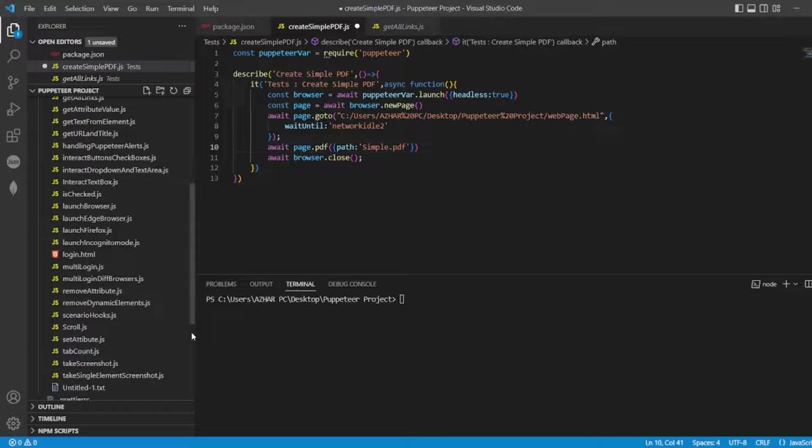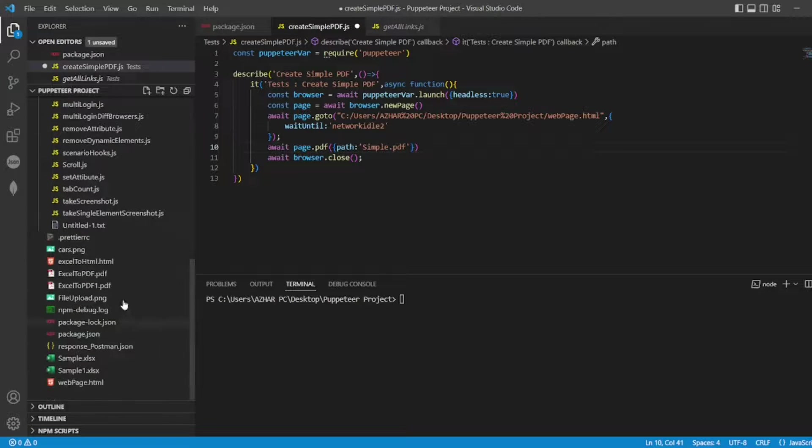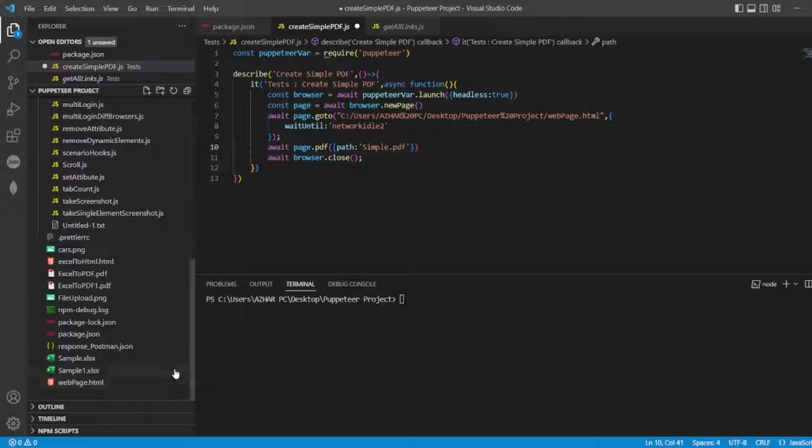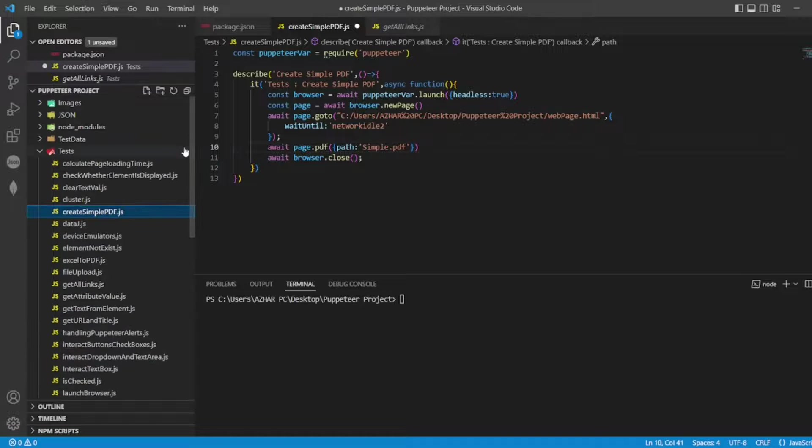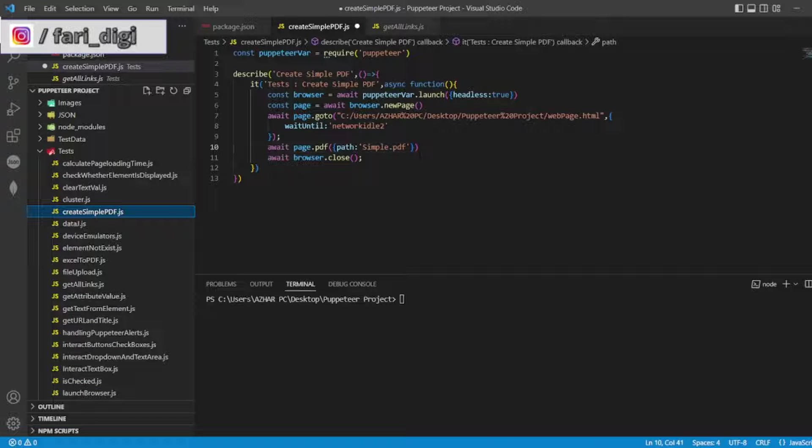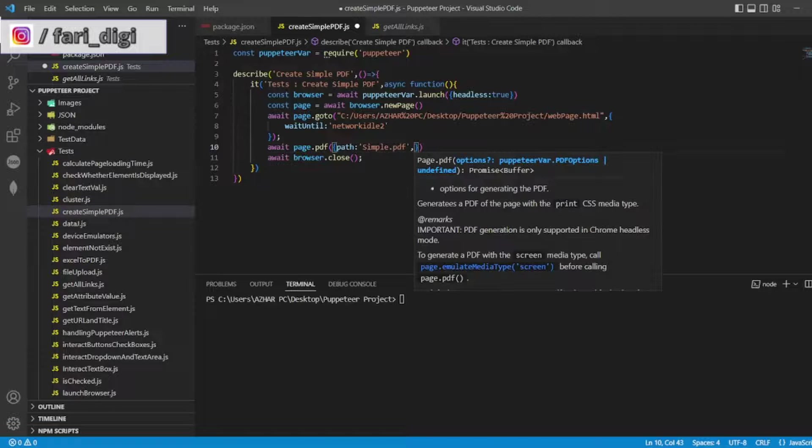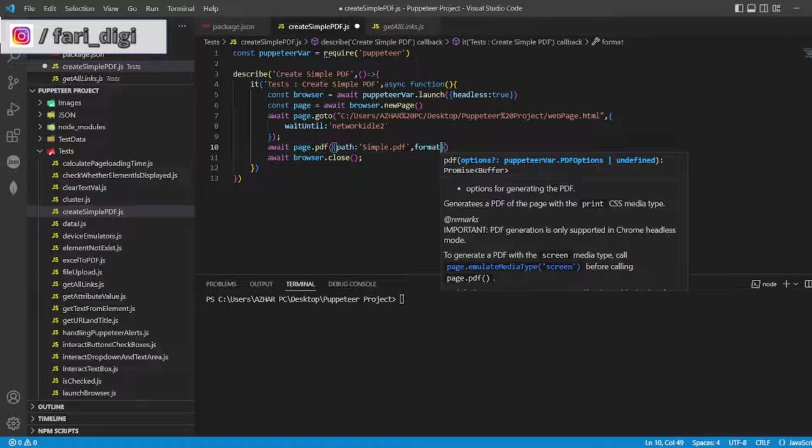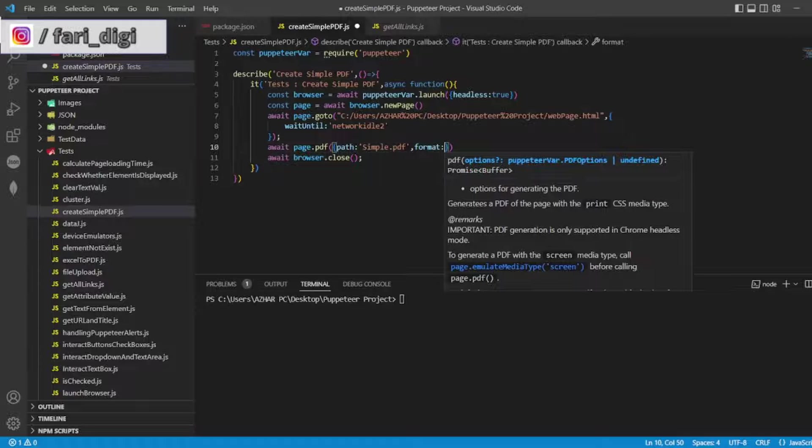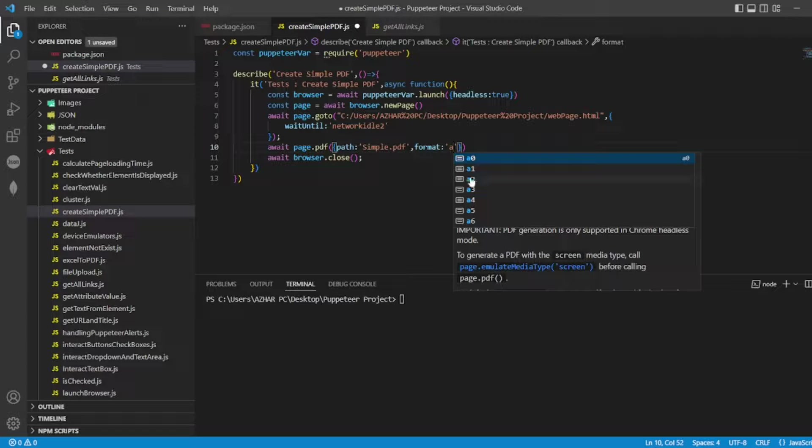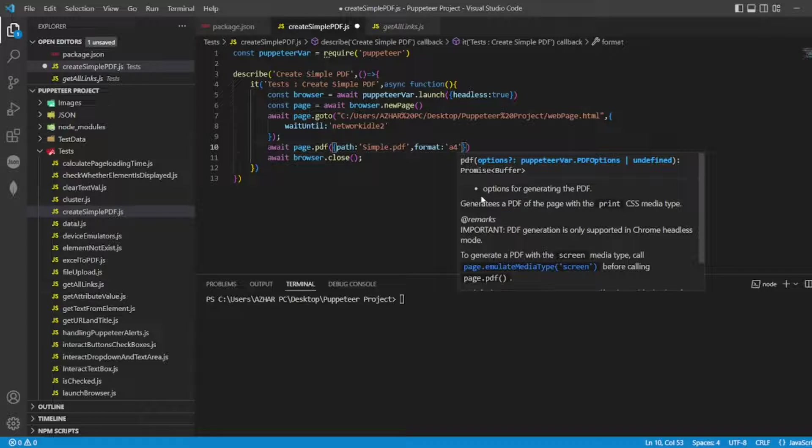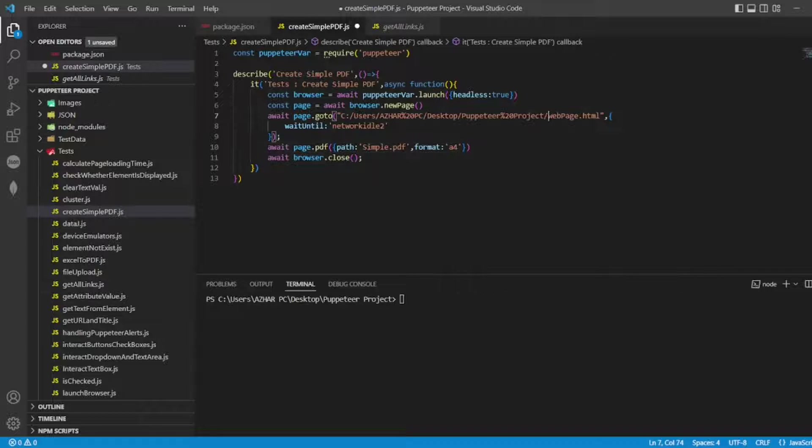You can see I don't have any simple dot PDF on my left hand side. I have excel to PDF but I don't have simple PDF. Here I'm using the path simple PDF and I'll write format as A4. You can use any format, it can be A3, it can be A4.